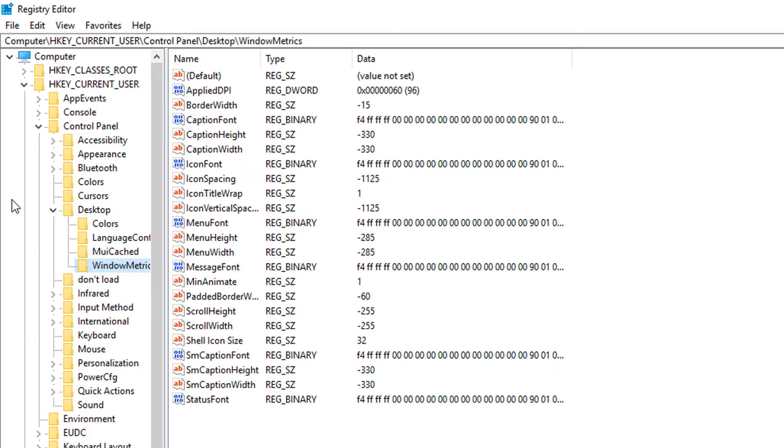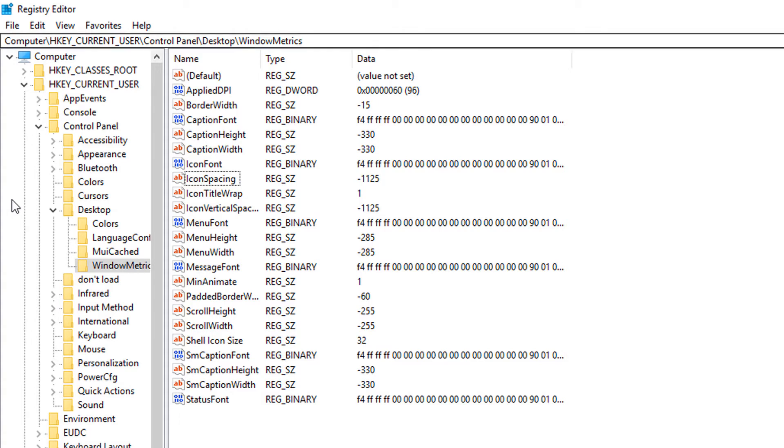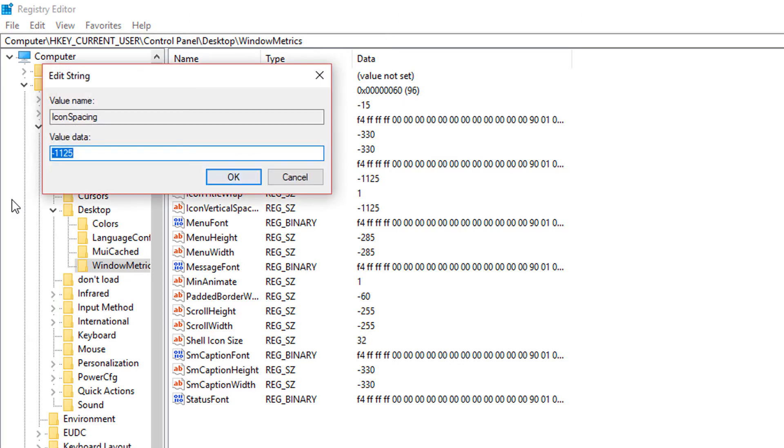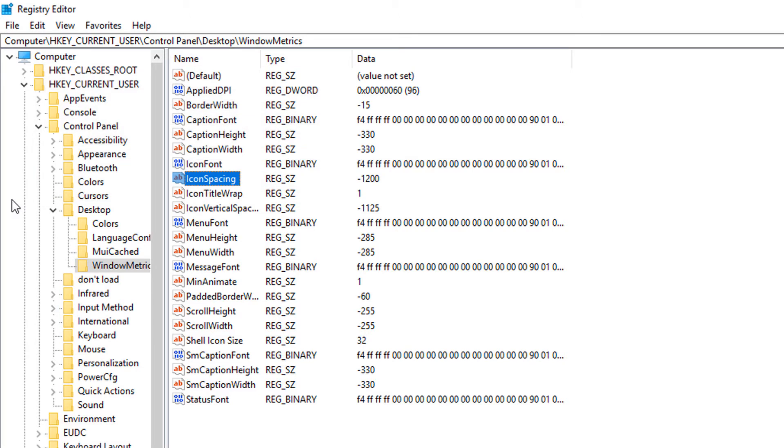I'm going to go to Window Metrics. What you want is the IconVerticalSpacing and IconSpacing. By default, they're on minus 1125, and we're going to modify those by double-clicking it and changing it to minus 1200.